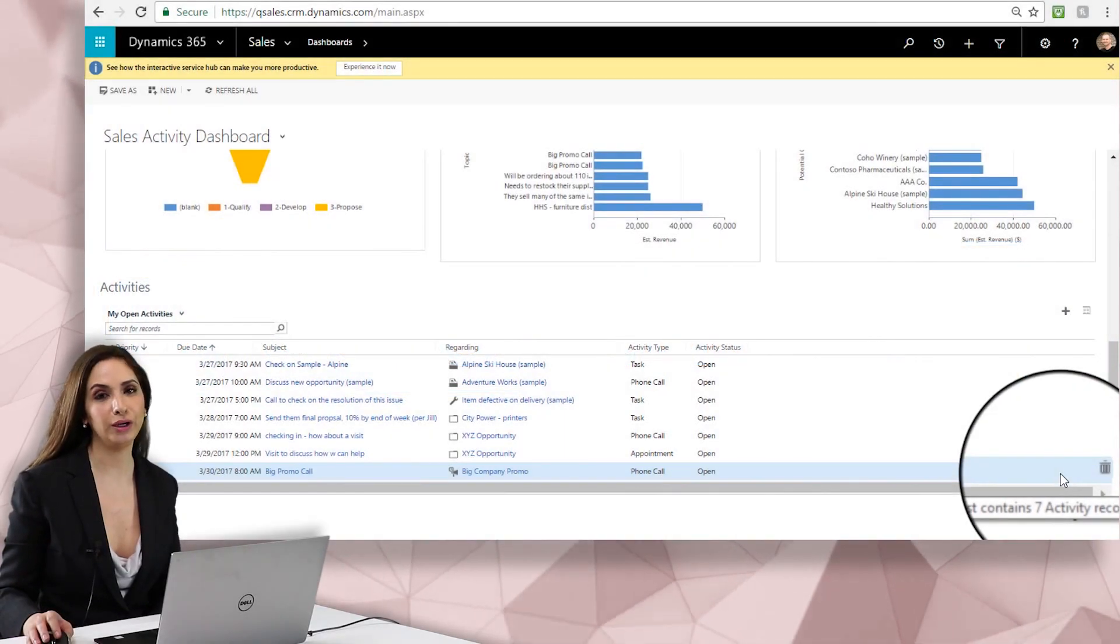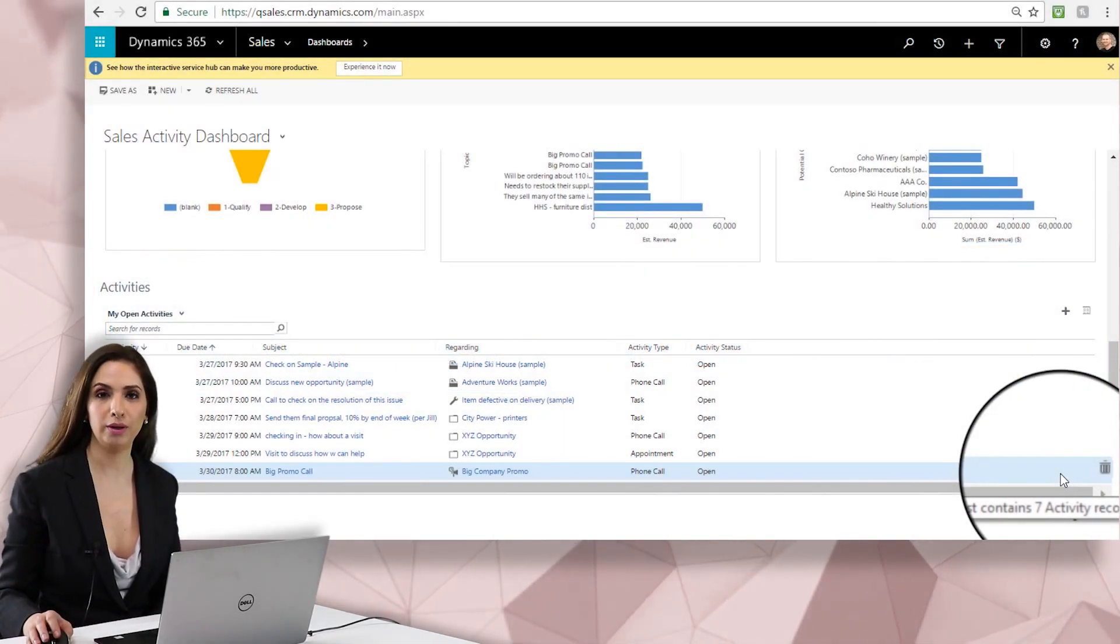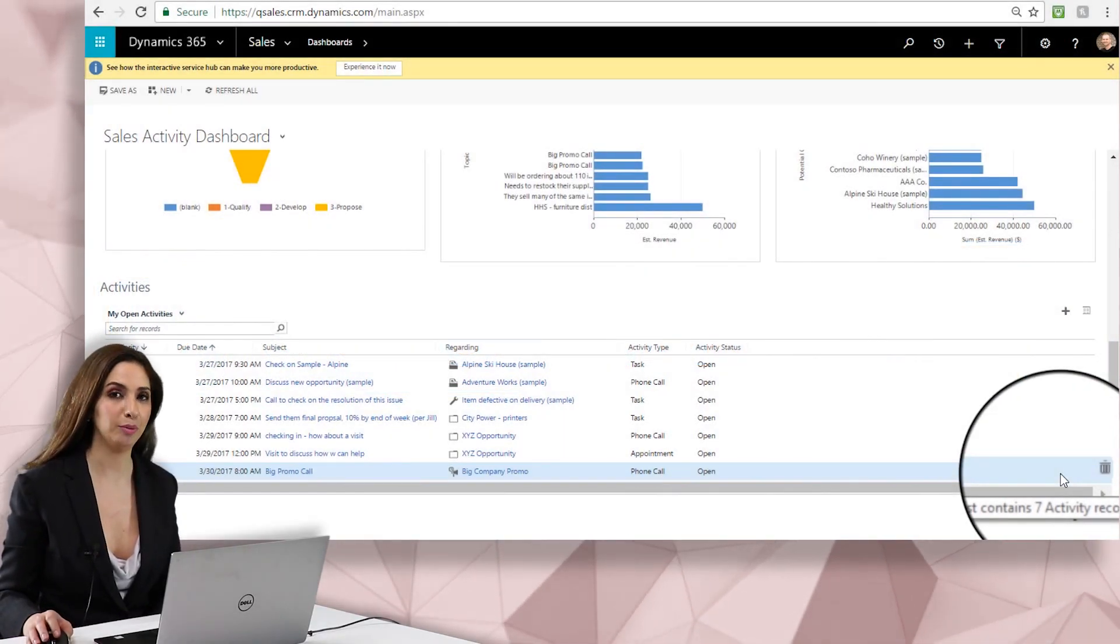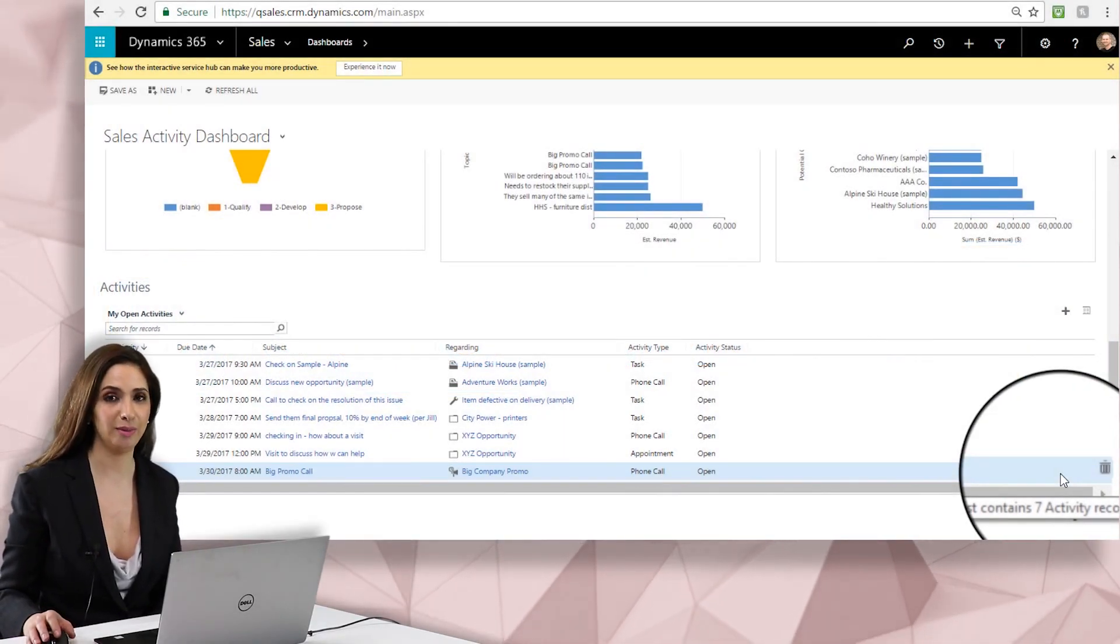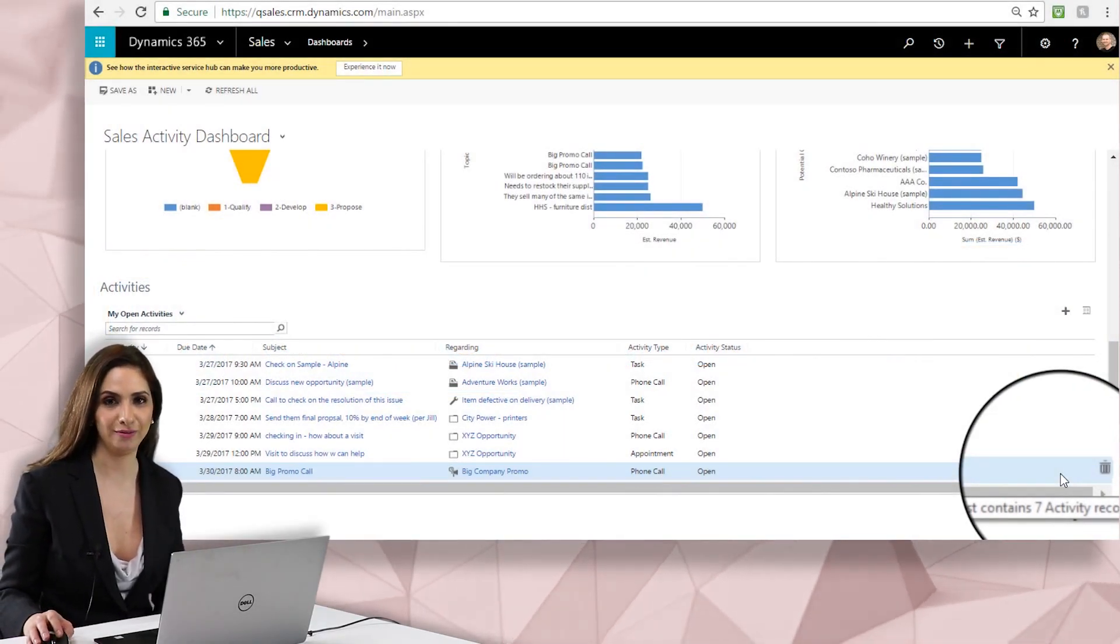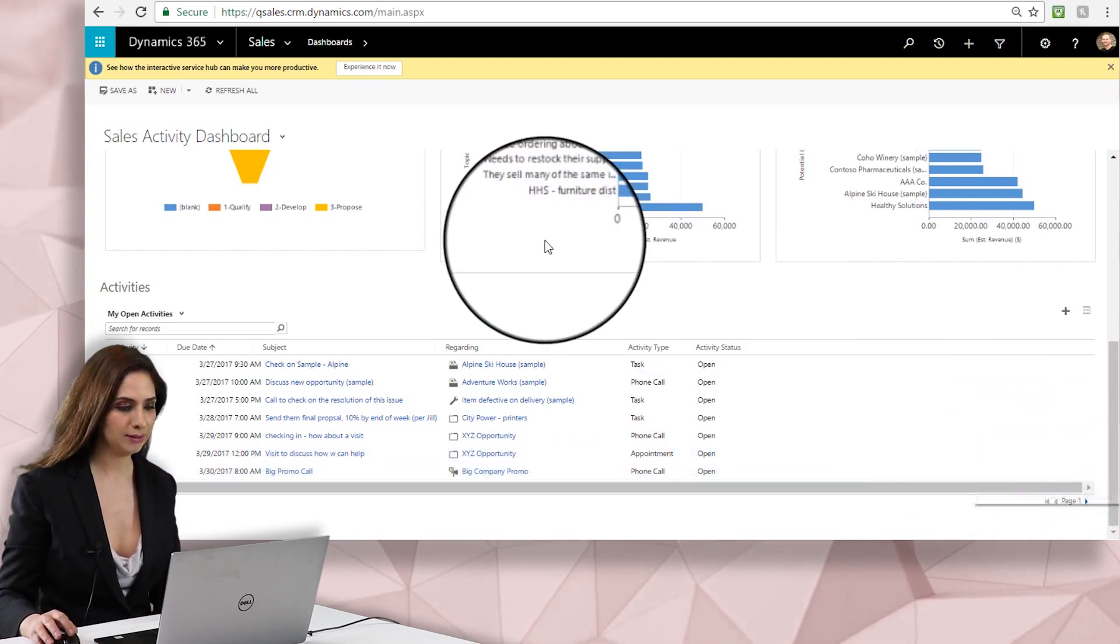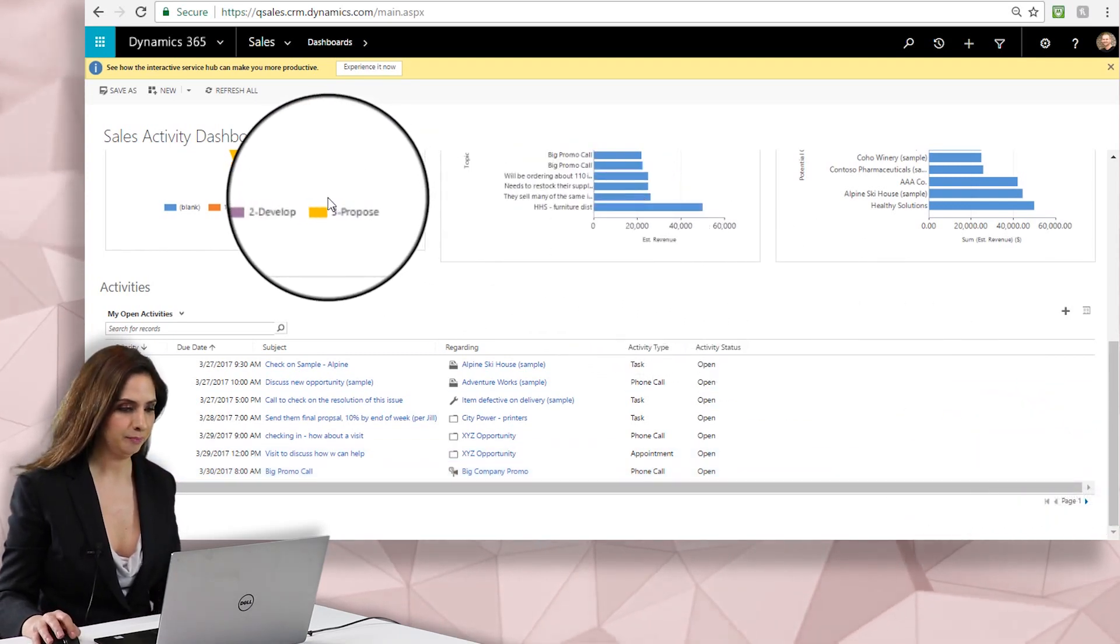Hey guys, it's Miriam Florio and today we're going to be going through how to add an opportunity to Dynamics 365. So let's get started.